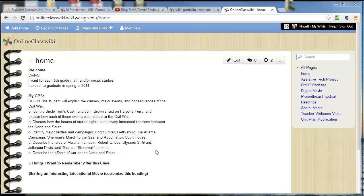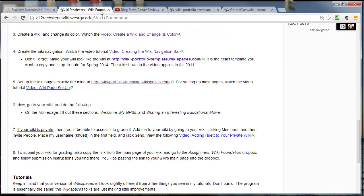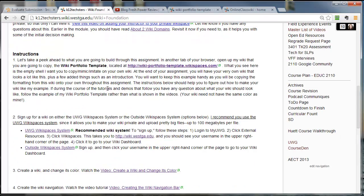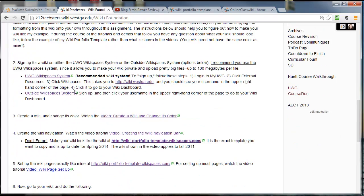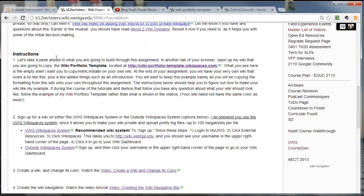Hey, Cody. I just want to give you some feedback on your wiki. Let's look at the assignment instructions. Step one was to make sure yours looks like mine on the wiki portfolio template.